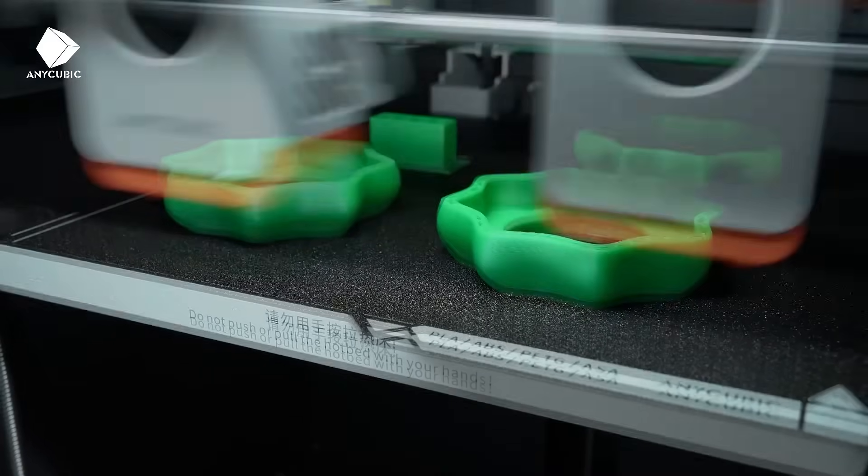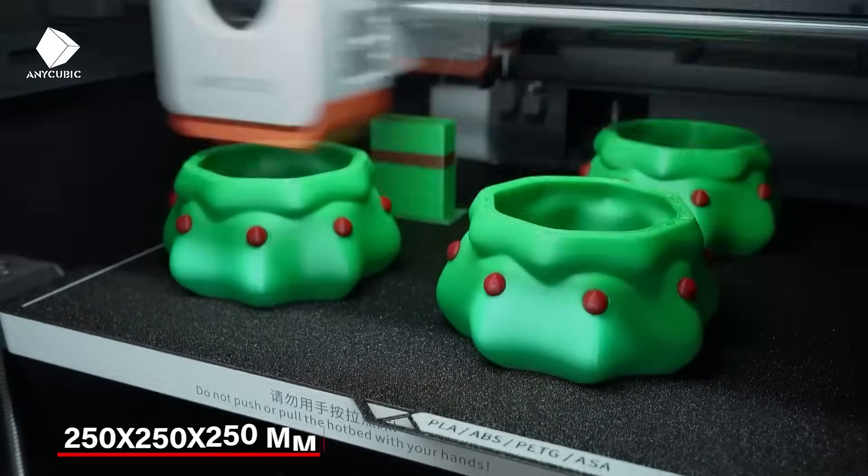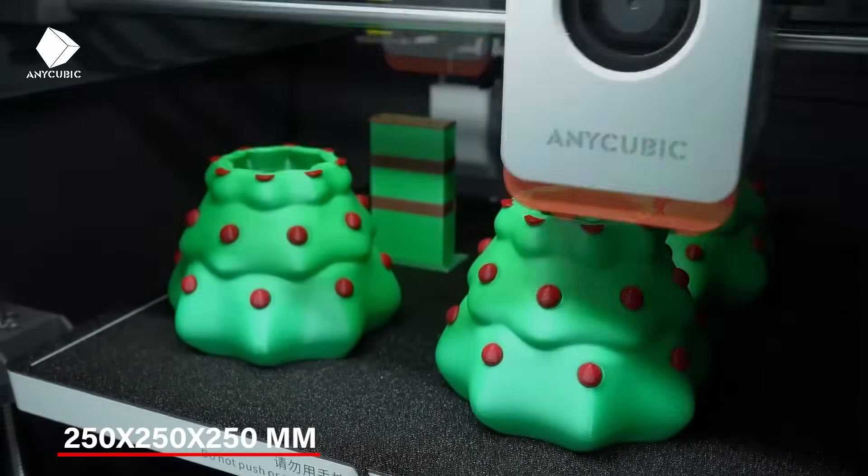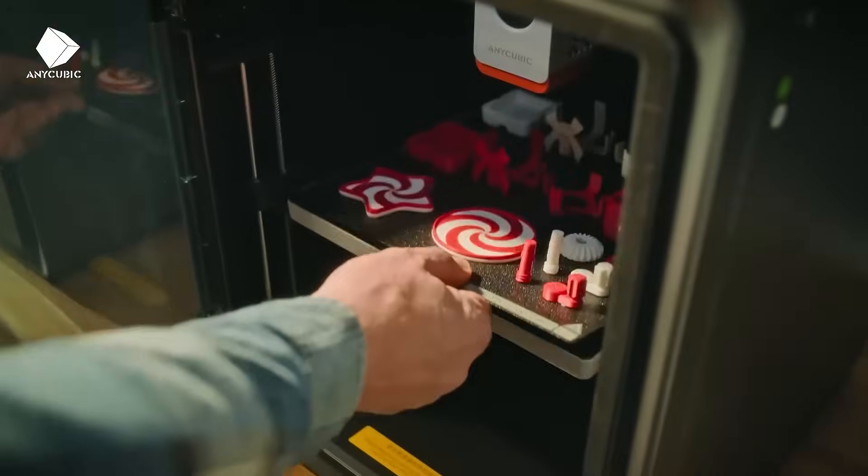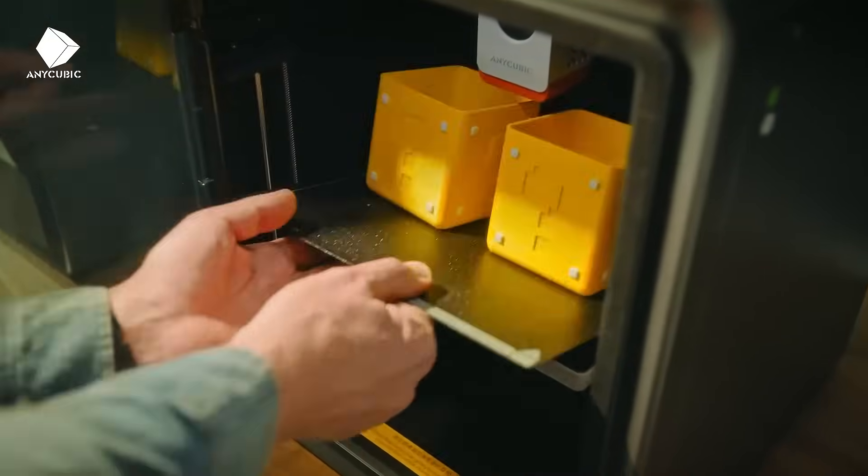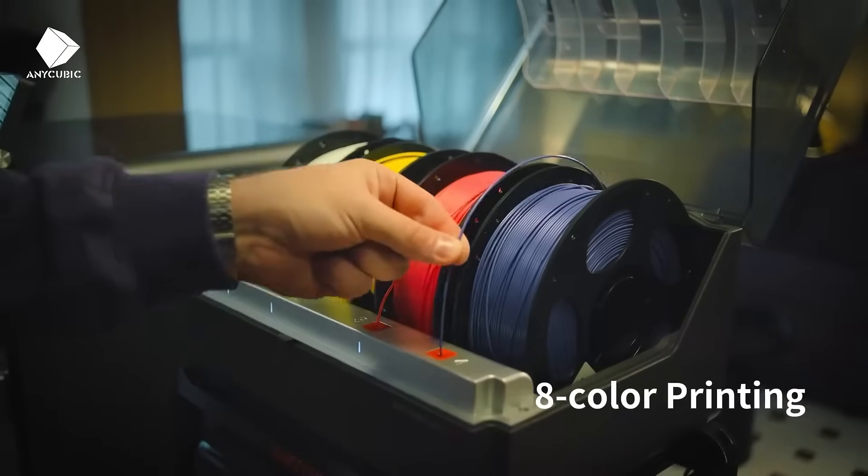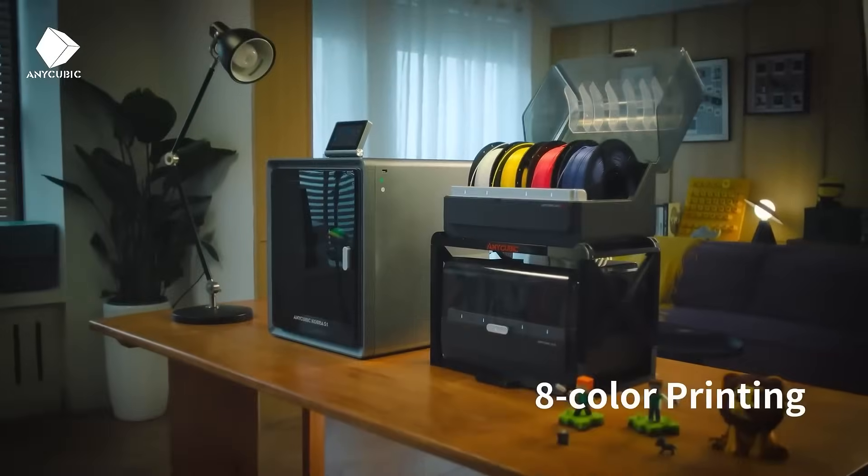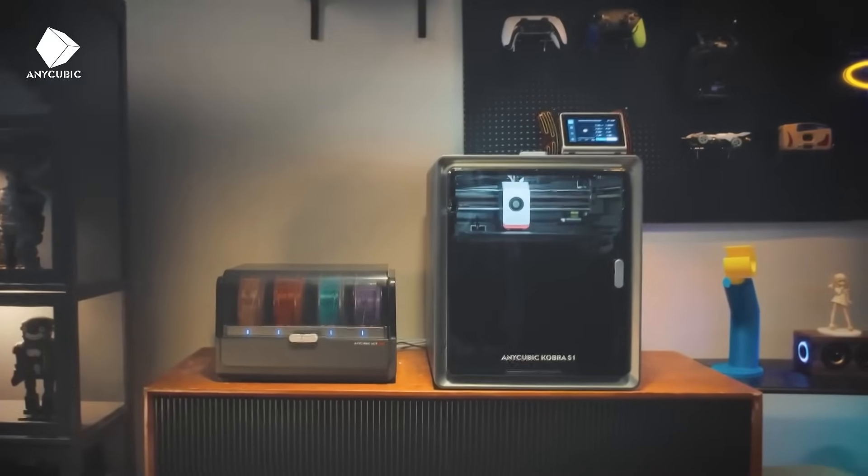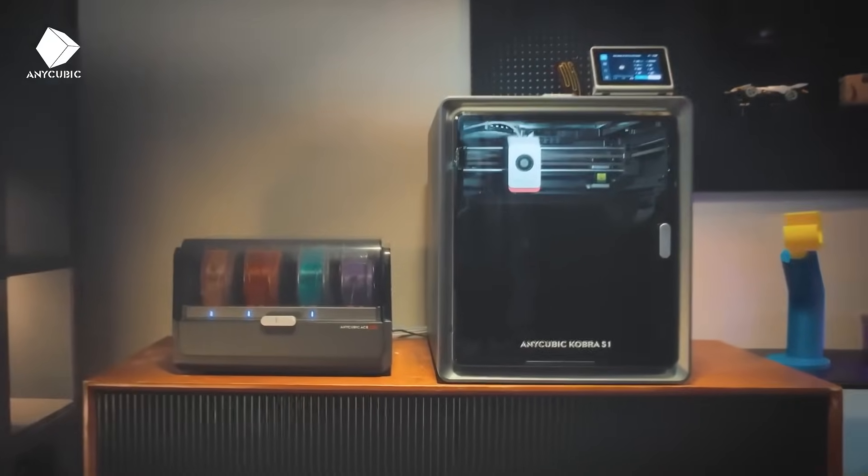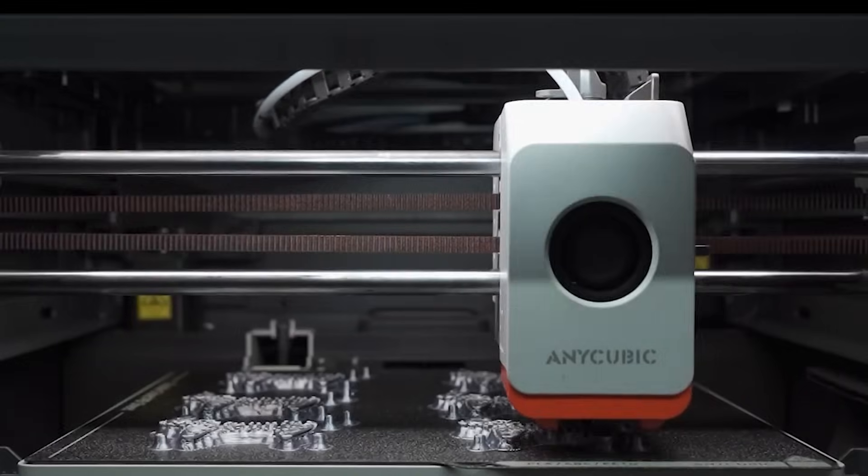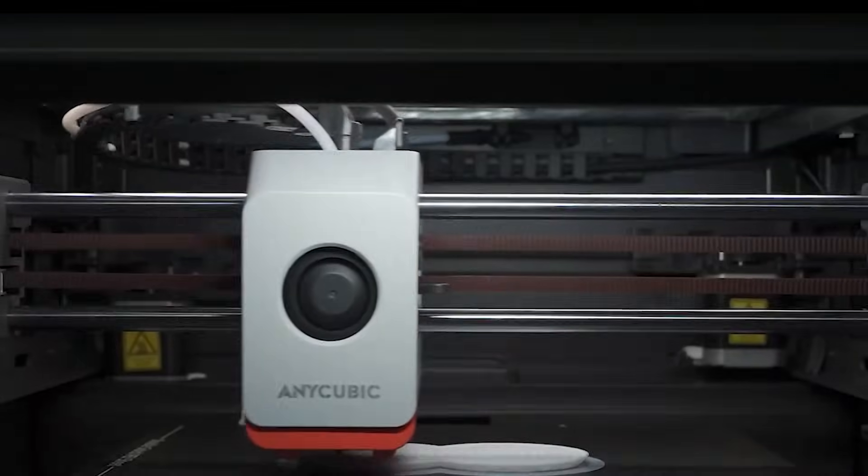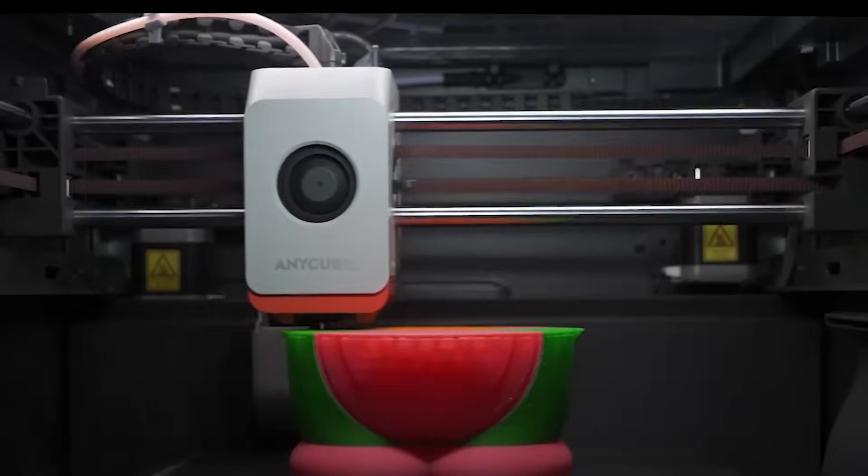The print size is pretty generous too, 250x250x250mm, so you can make medium to large projects easily. One of its coolest features is the 8-color printing engine. With two units working together and a special feeder system, it can print in multiple colors at once. This adds more detail and creativity to your projects compared to a regular single-color printer.